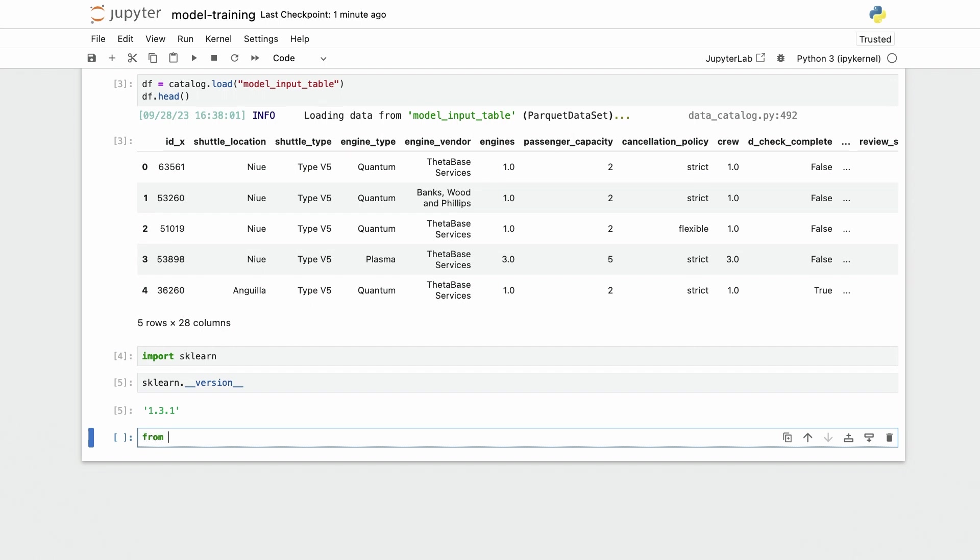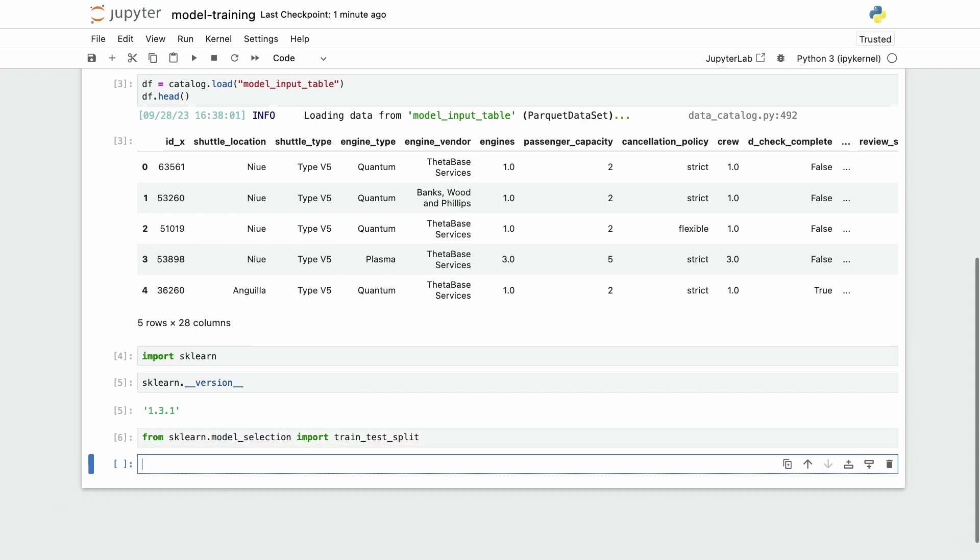I will need from scikit-learn model selection import train test split. I will need to pick a subset of the features because I'm not going to use them all for training.